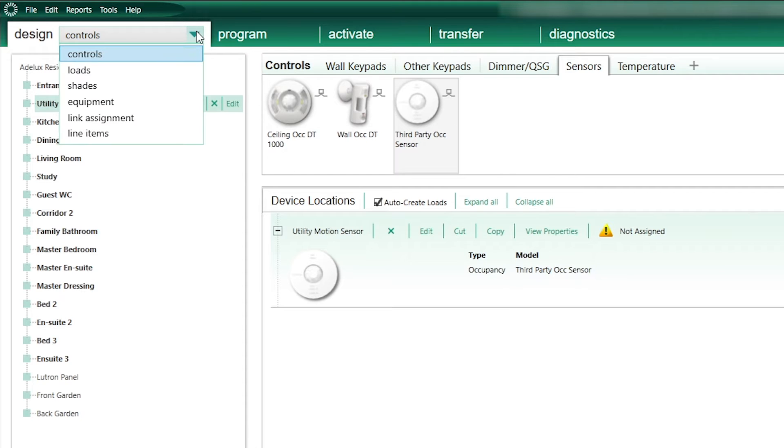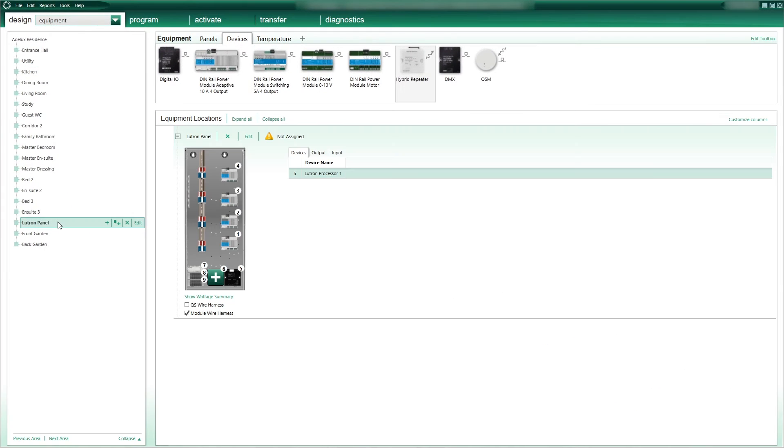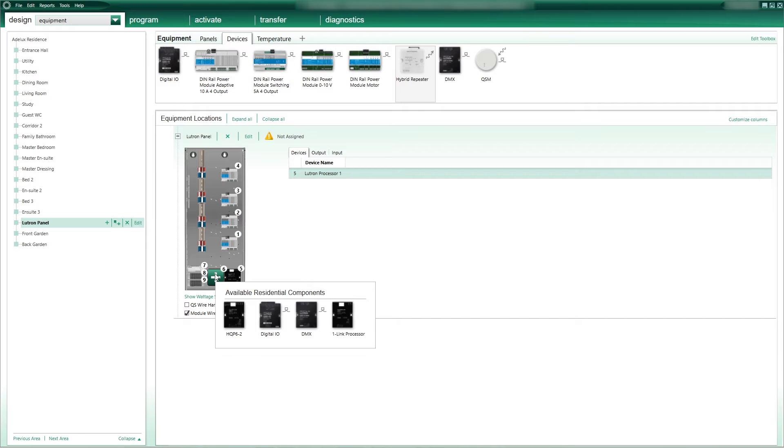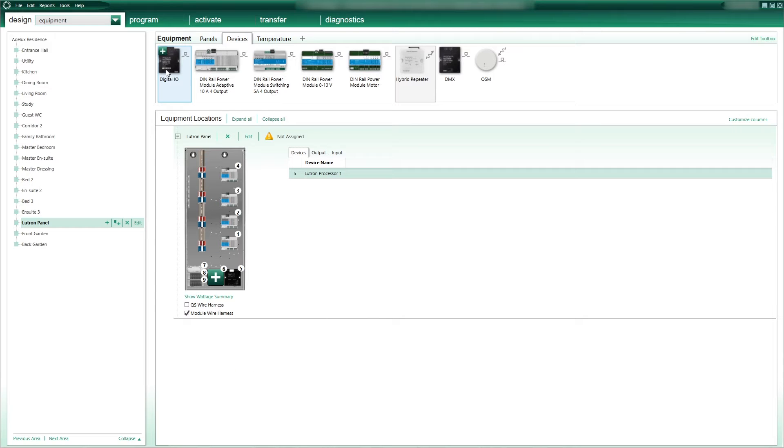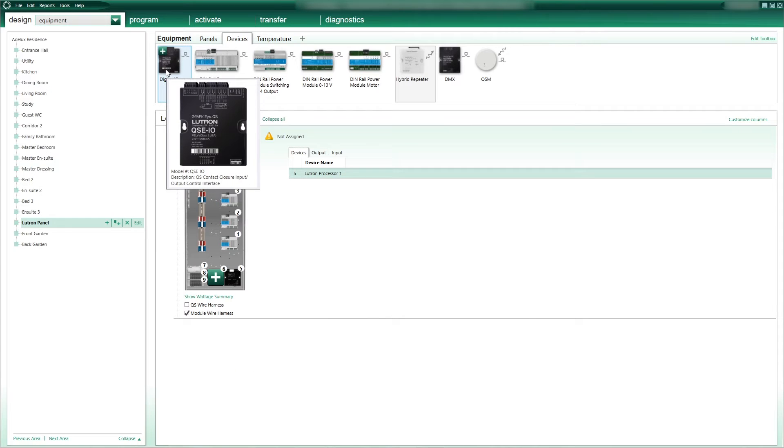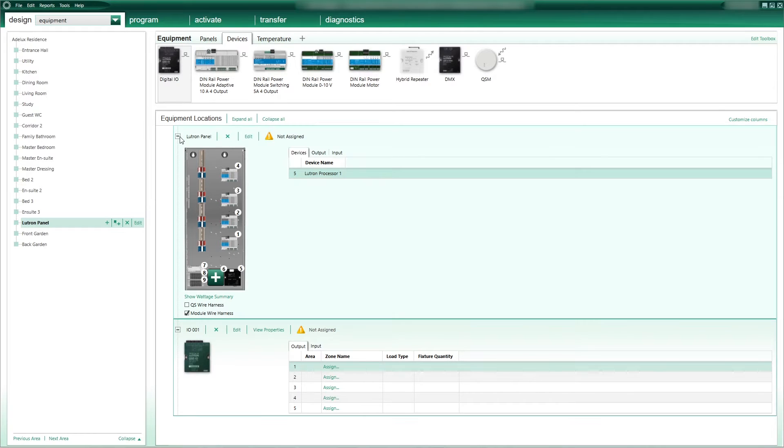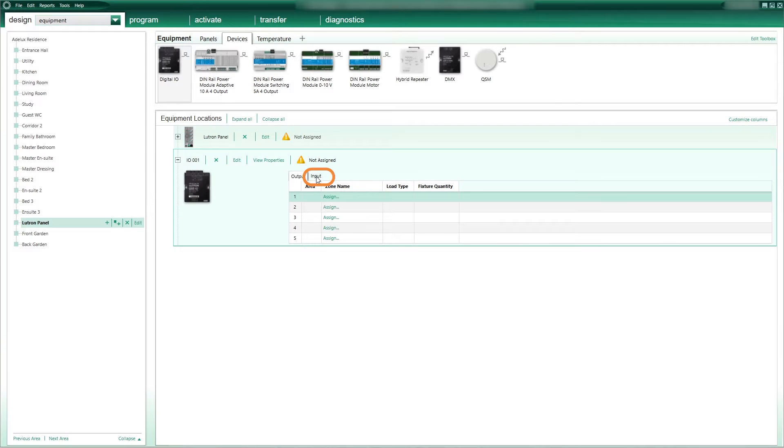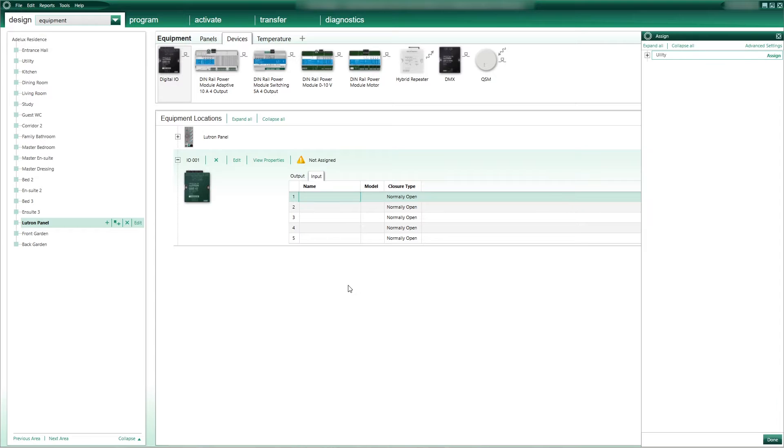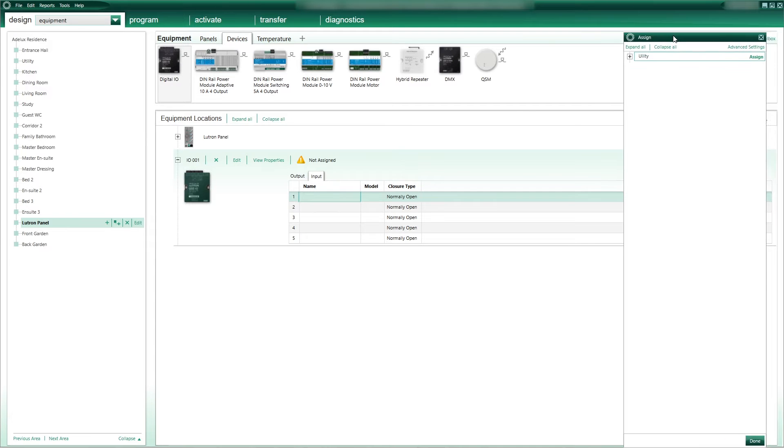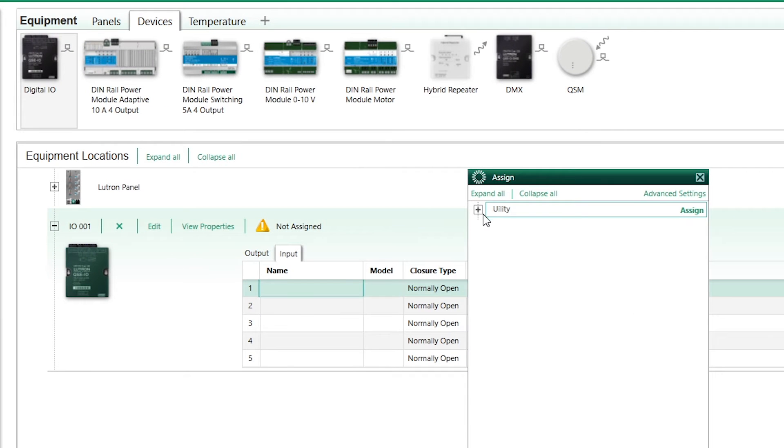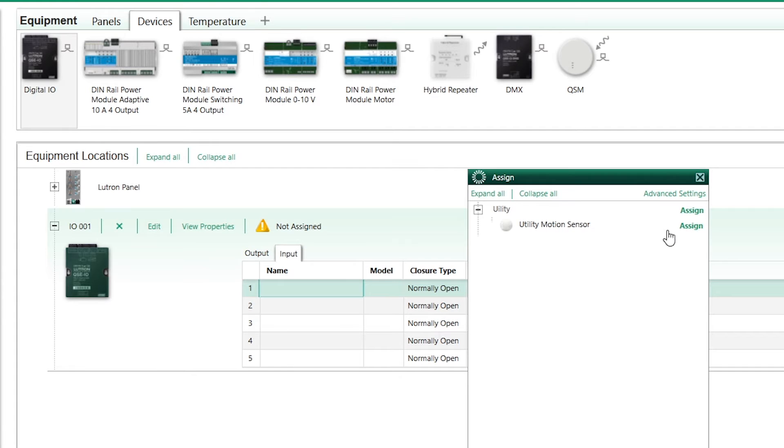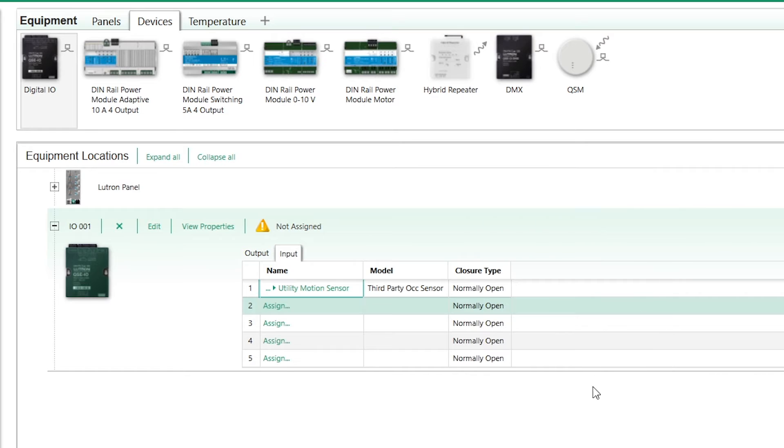Back to the drop-down list, this time I'll select Equipment. This section is for all the Lutron backroom equipment. I'll go to the room where I have my Lutron panel to add my contact closure interface. Once added, I'll go to the Input tab here to find the 5 inputs of my interface. In Input 1, I'll click on the Assign link, and this will bring a new window that will show all the equipment I can assign to this input. I will find my utility room motion sensor here and click on the Assign button to add it to my Input 1. Now my Lutron system knows where my Faradite motion sensor is connected to.